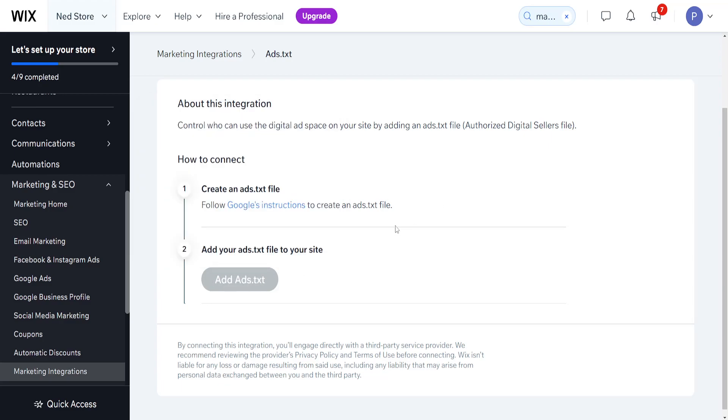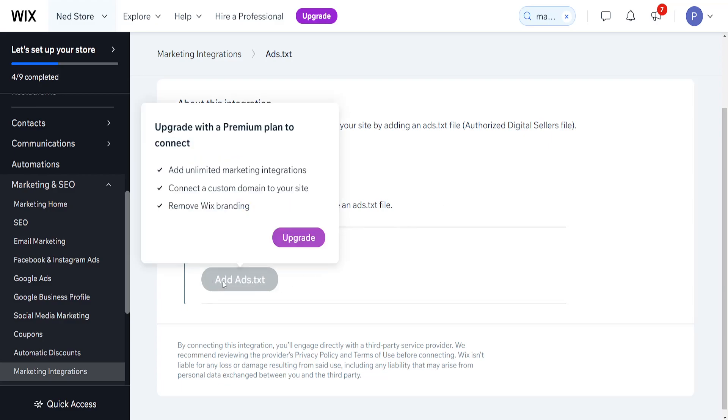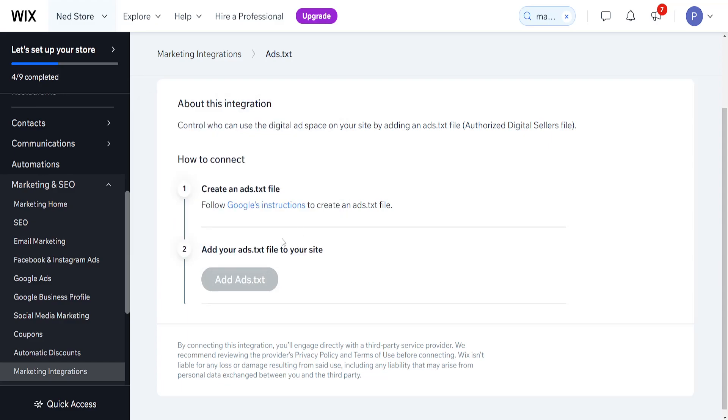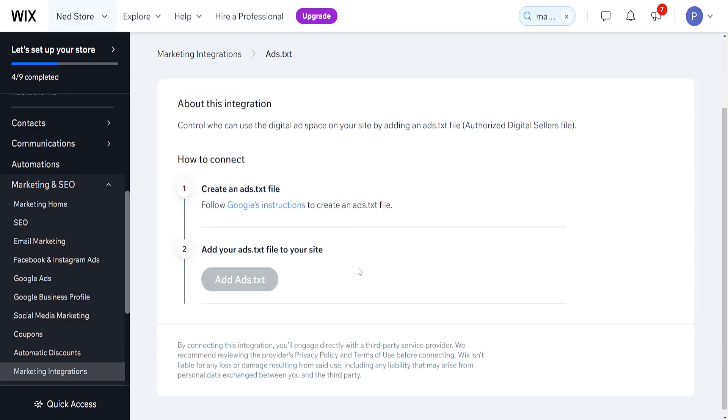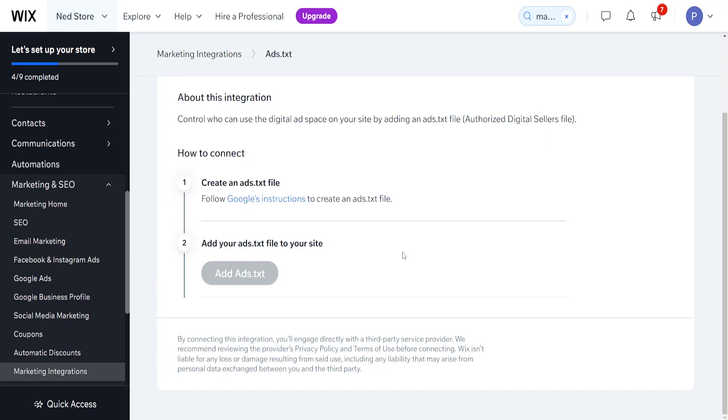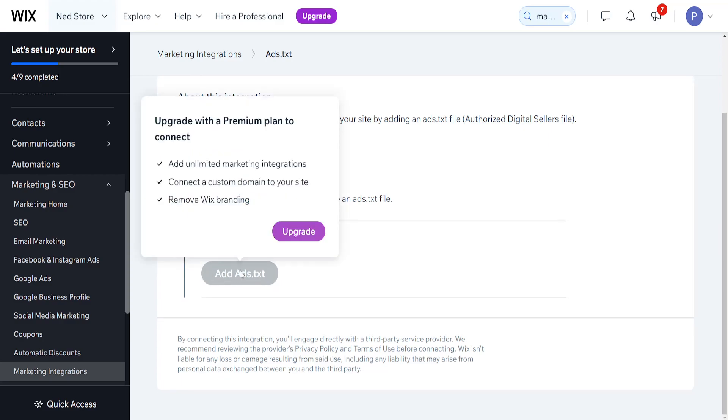This will require you to have the premium version of Wix, so you will need to upgrade if you want to add this file to your website. Basically, this button will turn blue and you will click on add ads.txt.